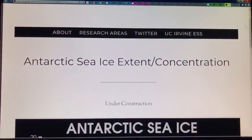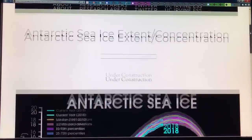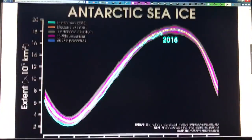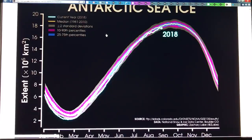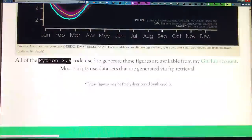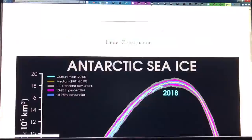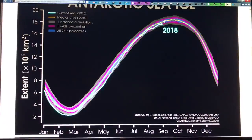What's going on with the Antarctic sea ice? Here's where we are in 2018. The plus-or-minus two standard deviations is the gray envelope, and the median 1981 to 2010 is the yellow curve. Here we are at the moment, poking along here.